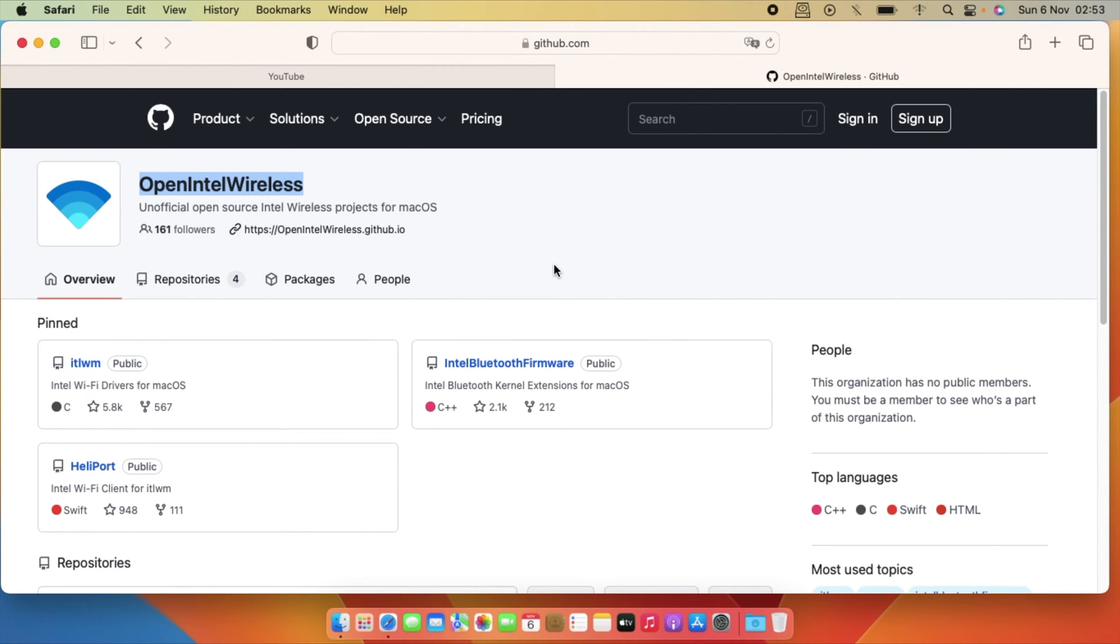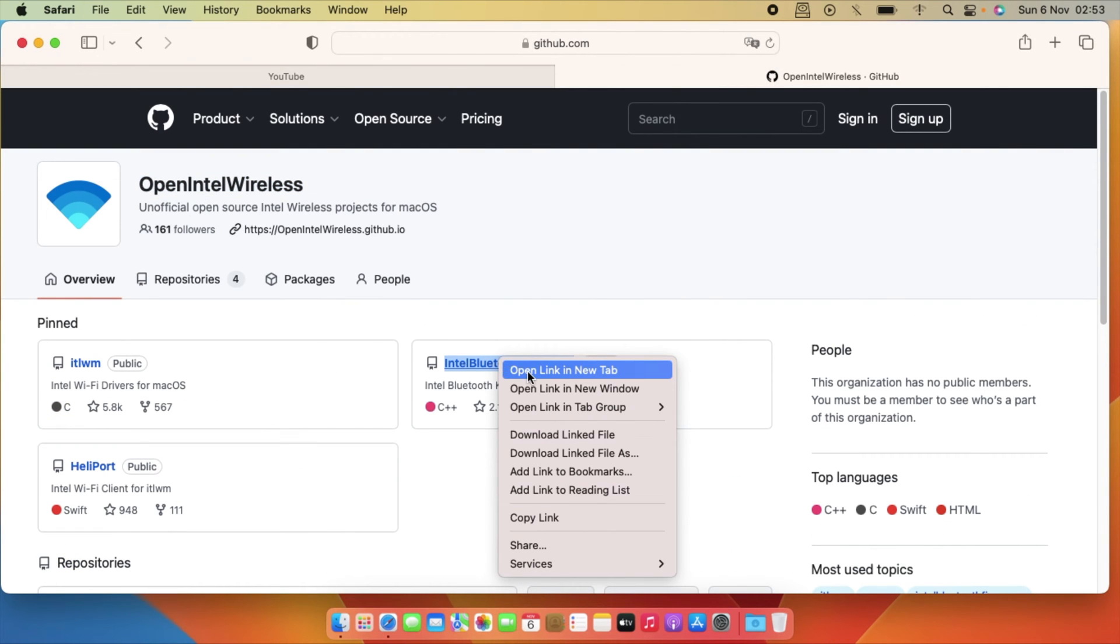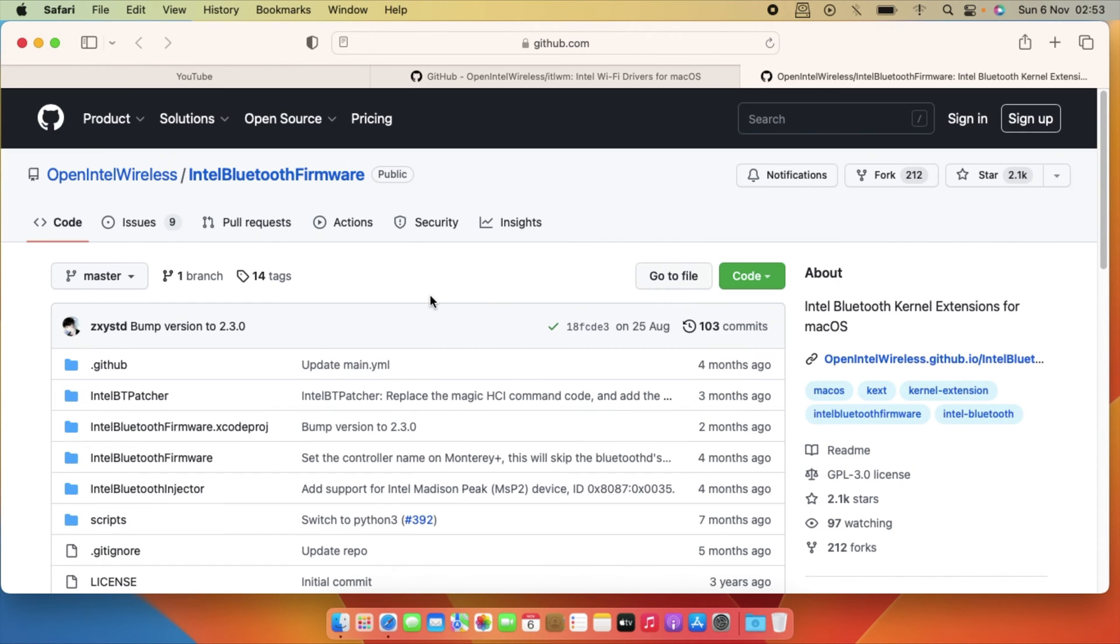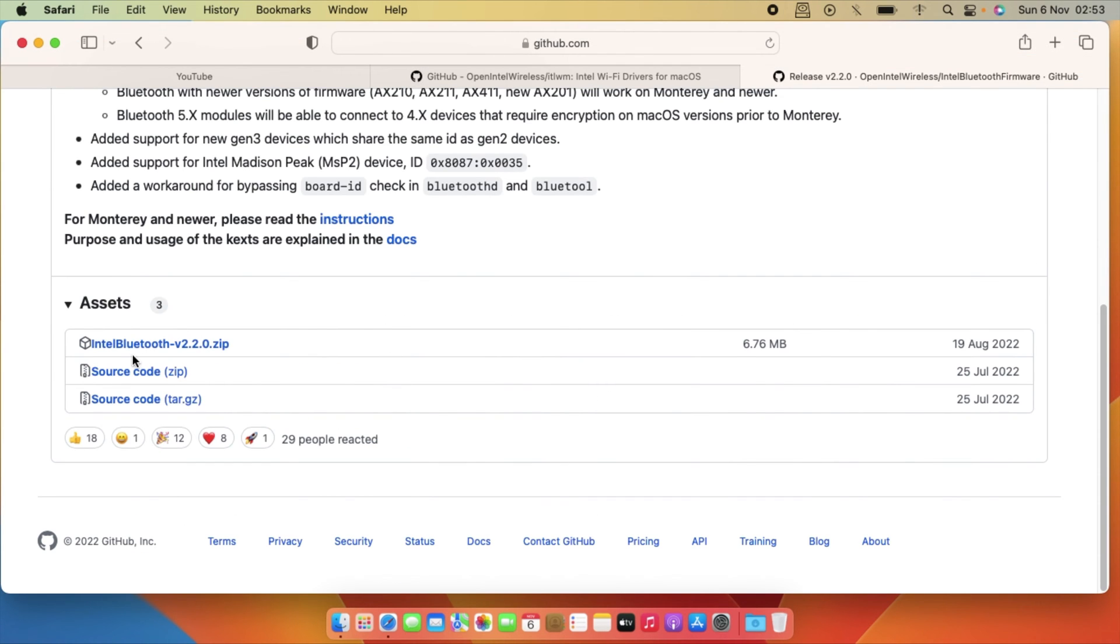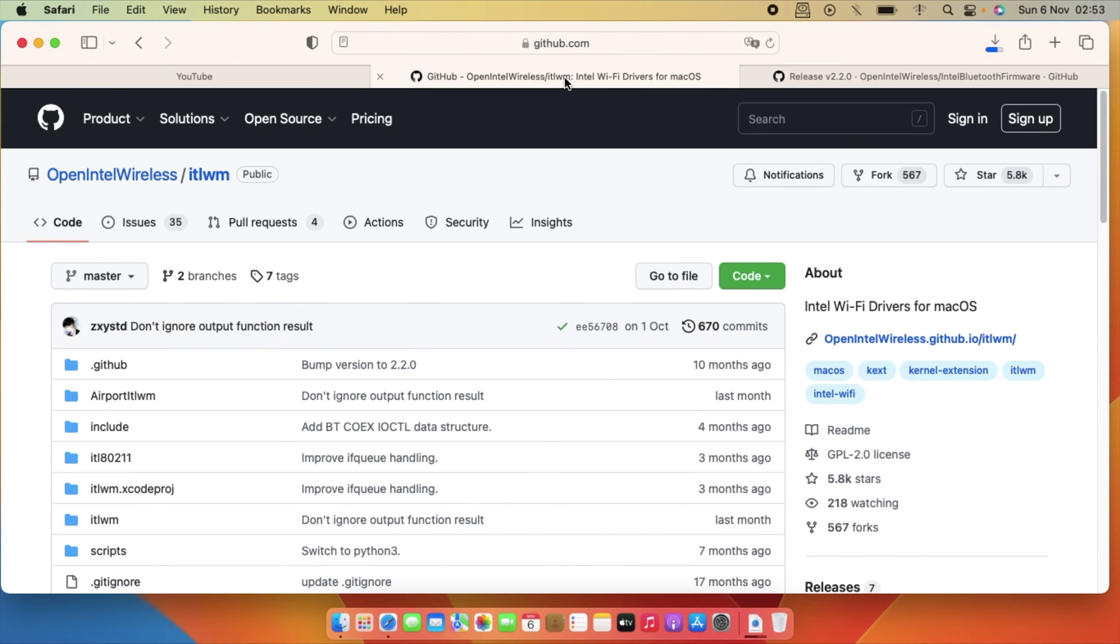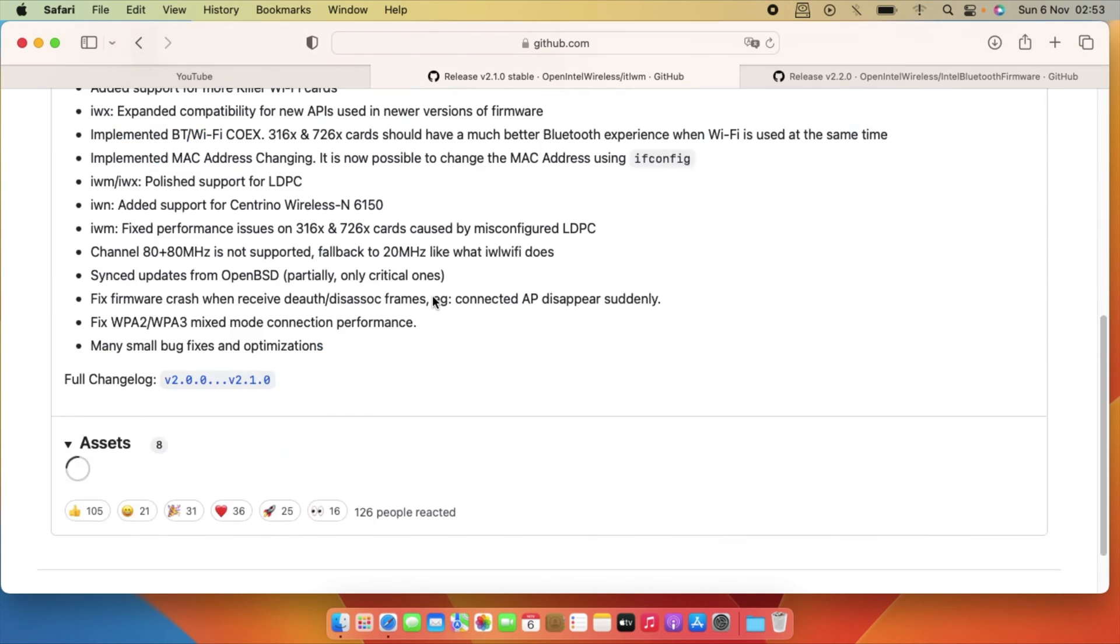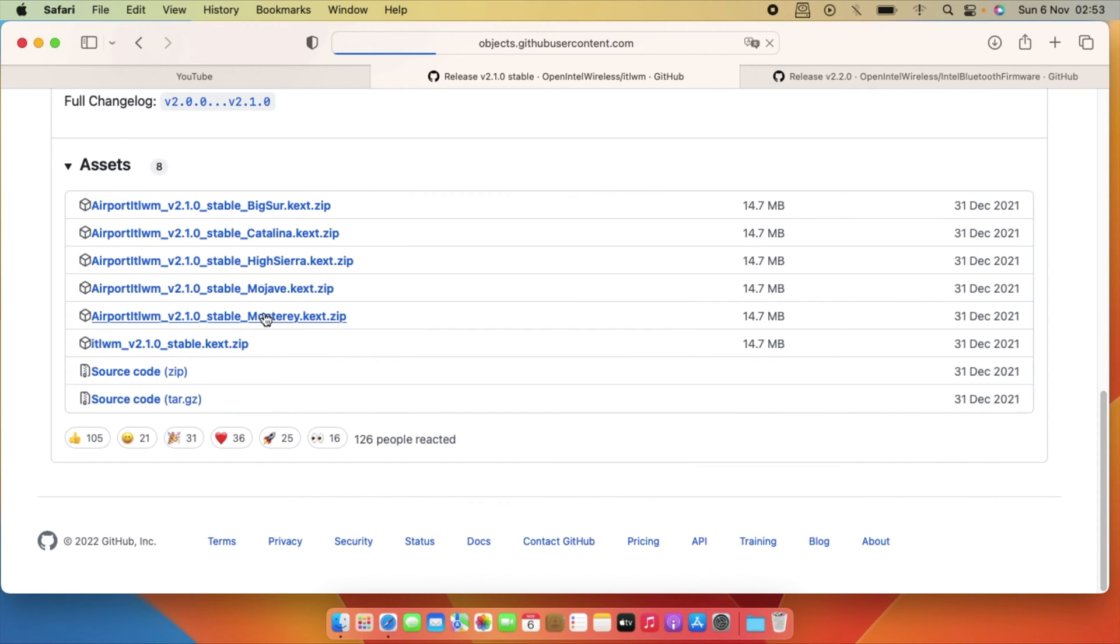You can get this, so just for Bluetooth just open this one and for Wi-Fi just use this one. Copy the latest text then download it. For the Wi-Fi again just come here and as you can see just use the Monterey, so just download it.